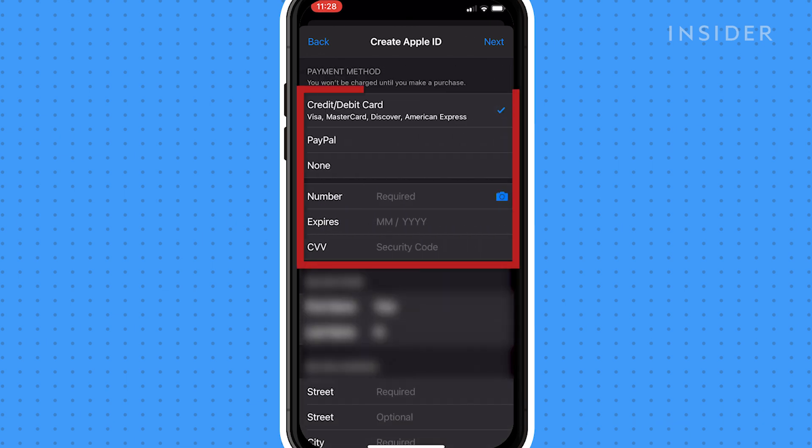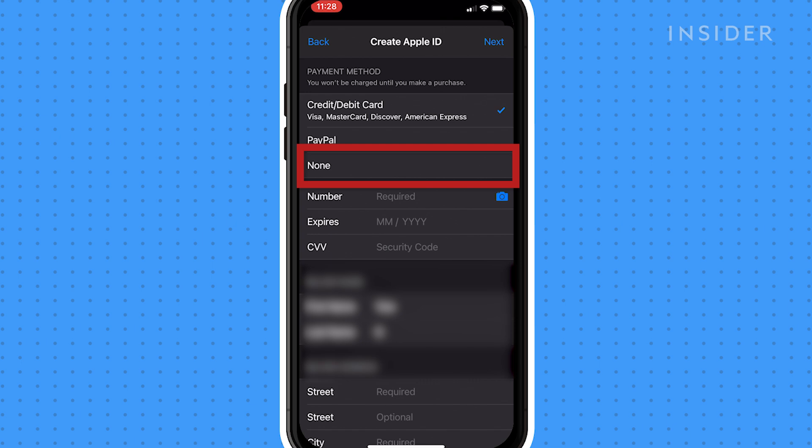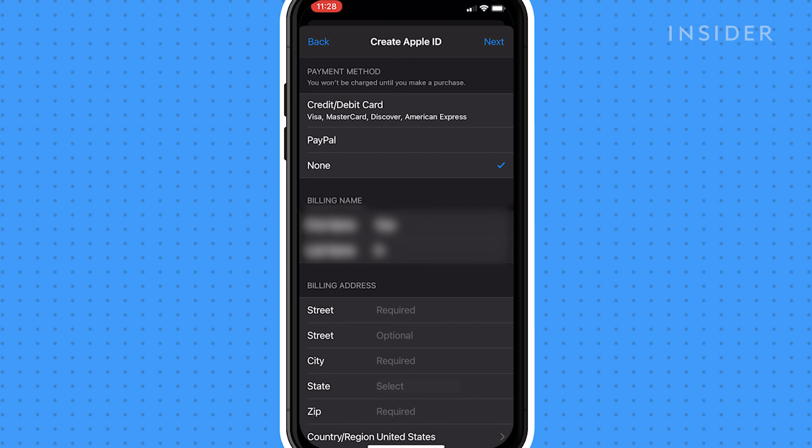Enter your credit card and billing information. You can also select none if you do not plan on making any purchases through your device. Then continue filling out the necessary information.